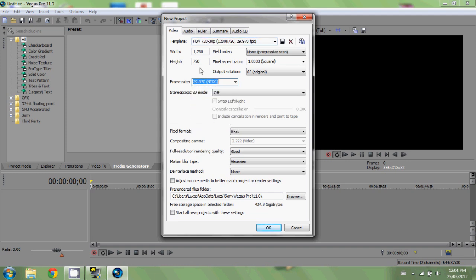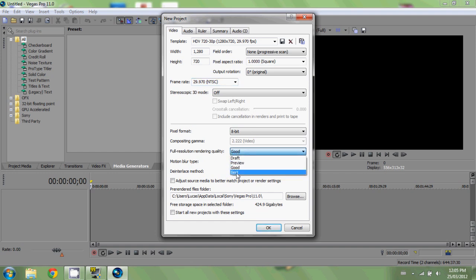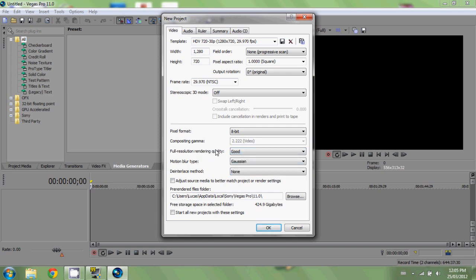If you recorded at 30 fps you can type 30 in here, but I'd recommend 29.97. Pixel format: 8-bit. Rendering resolution quality — this is what you can choose depending on your computer. I'm on a laptop; it's not any Alienware or crazy insane gaming laptop, but it's okay — it has 6 gigabytes of RAM, so it moves decently when rendering.